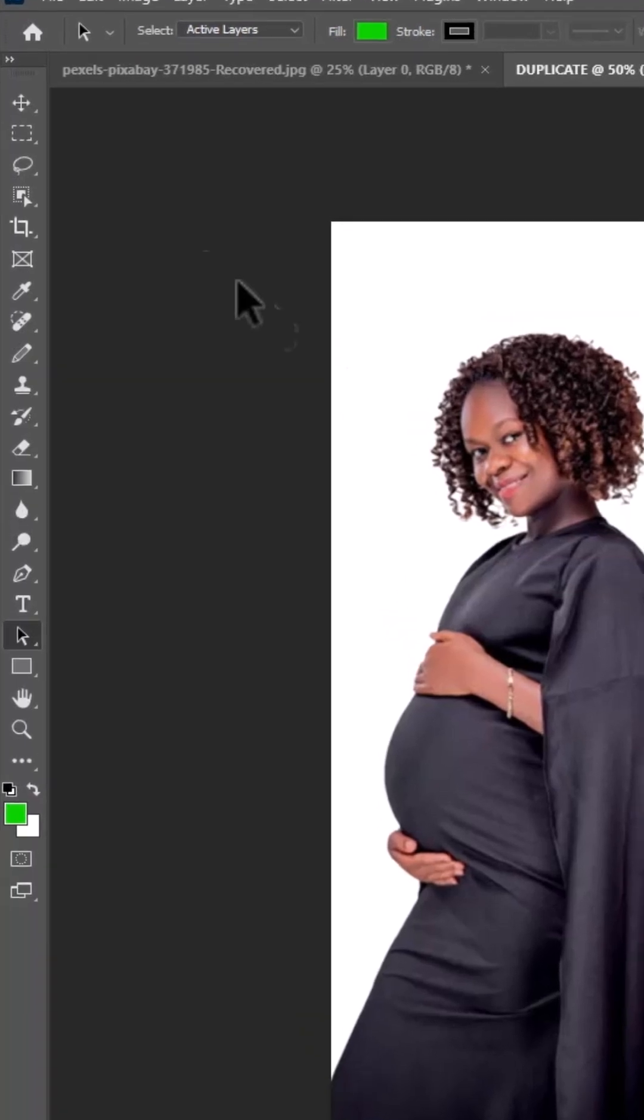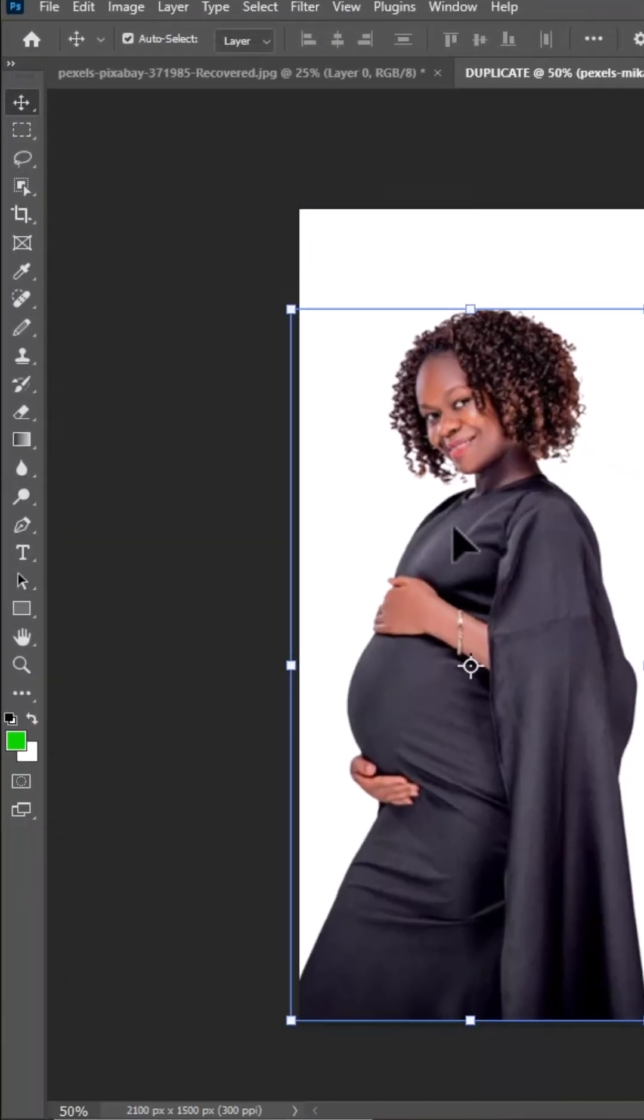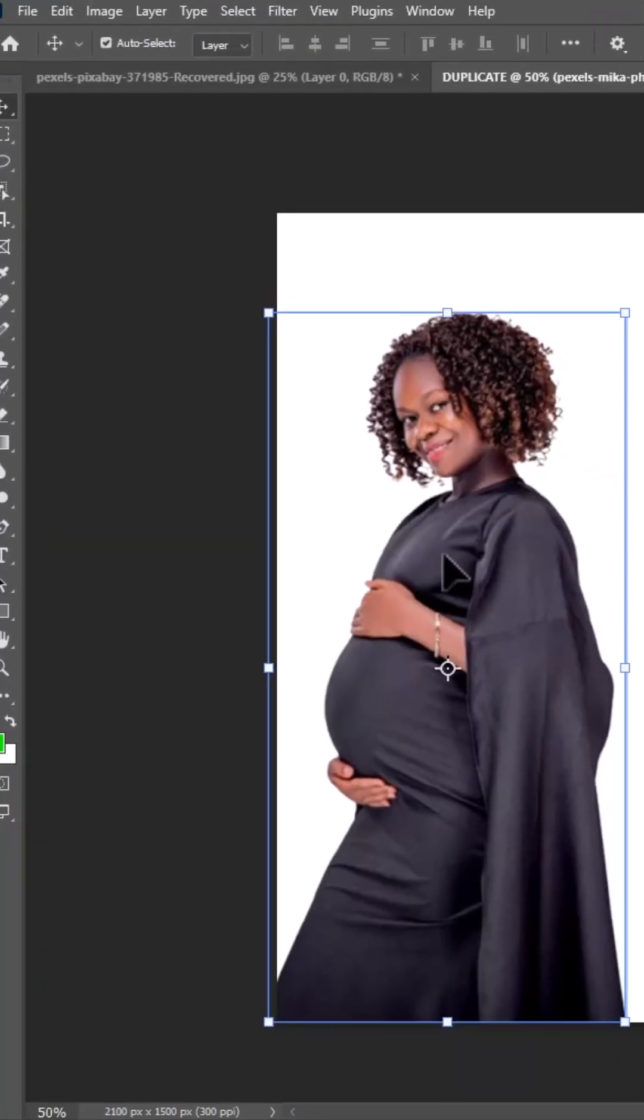The first thing I'm going to do is come over here and select my move tool and select this image.